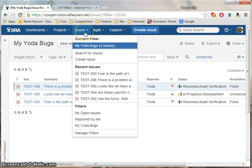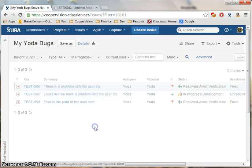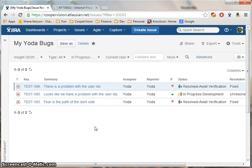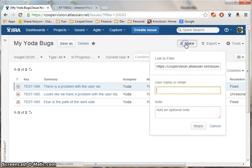Once I save the search, it shows up in my Issues menu under Filters, and I can share it with other users.